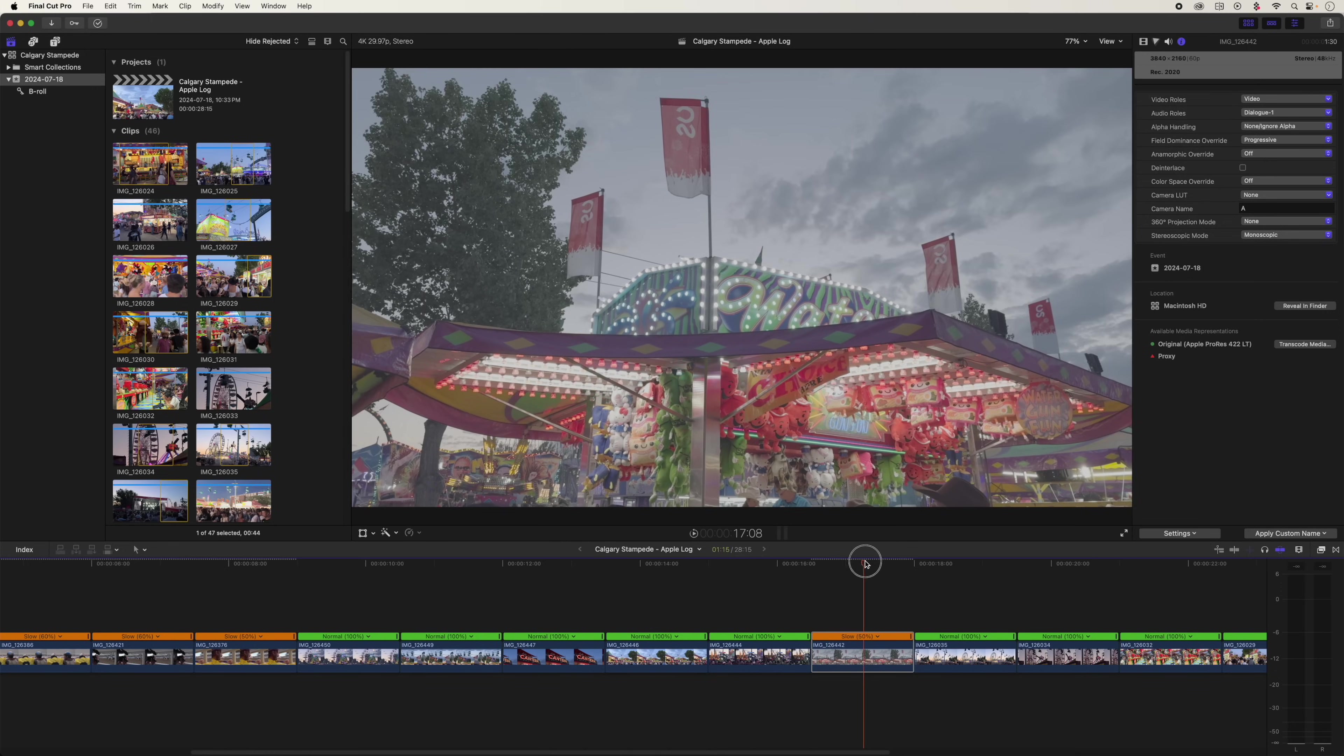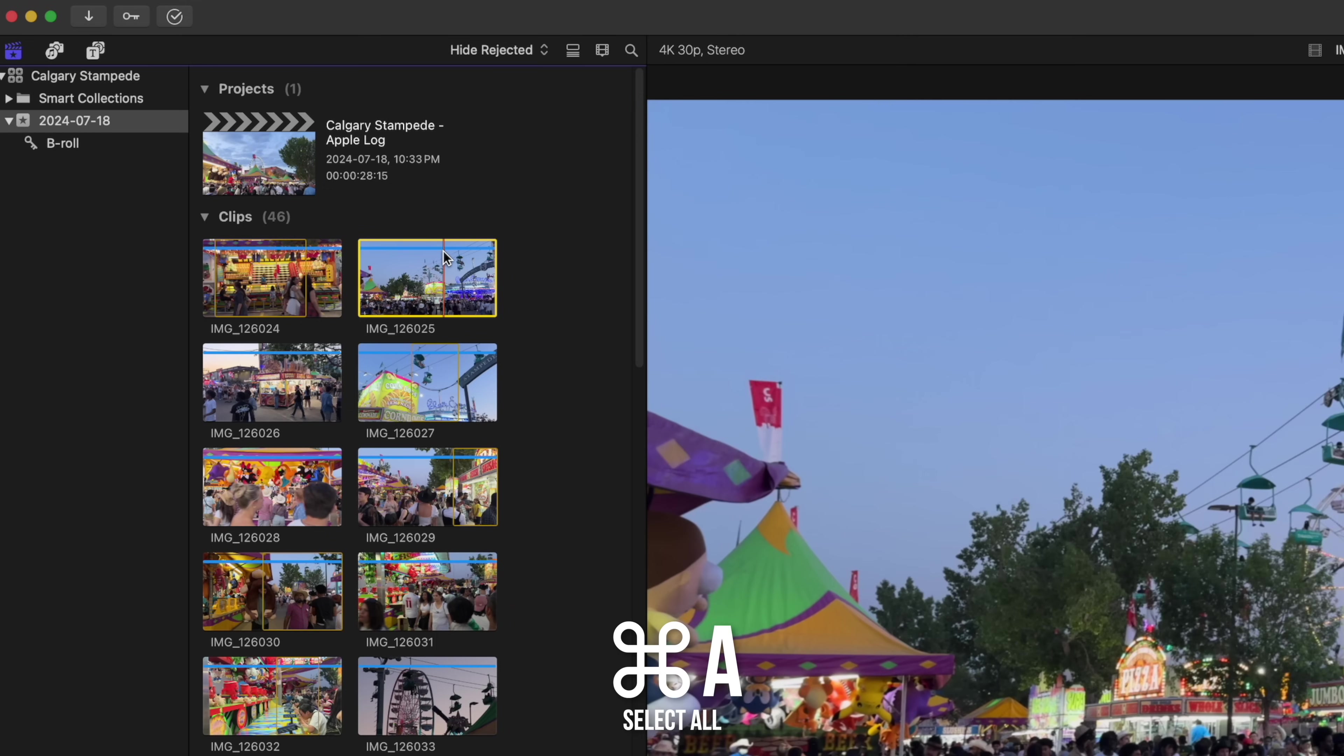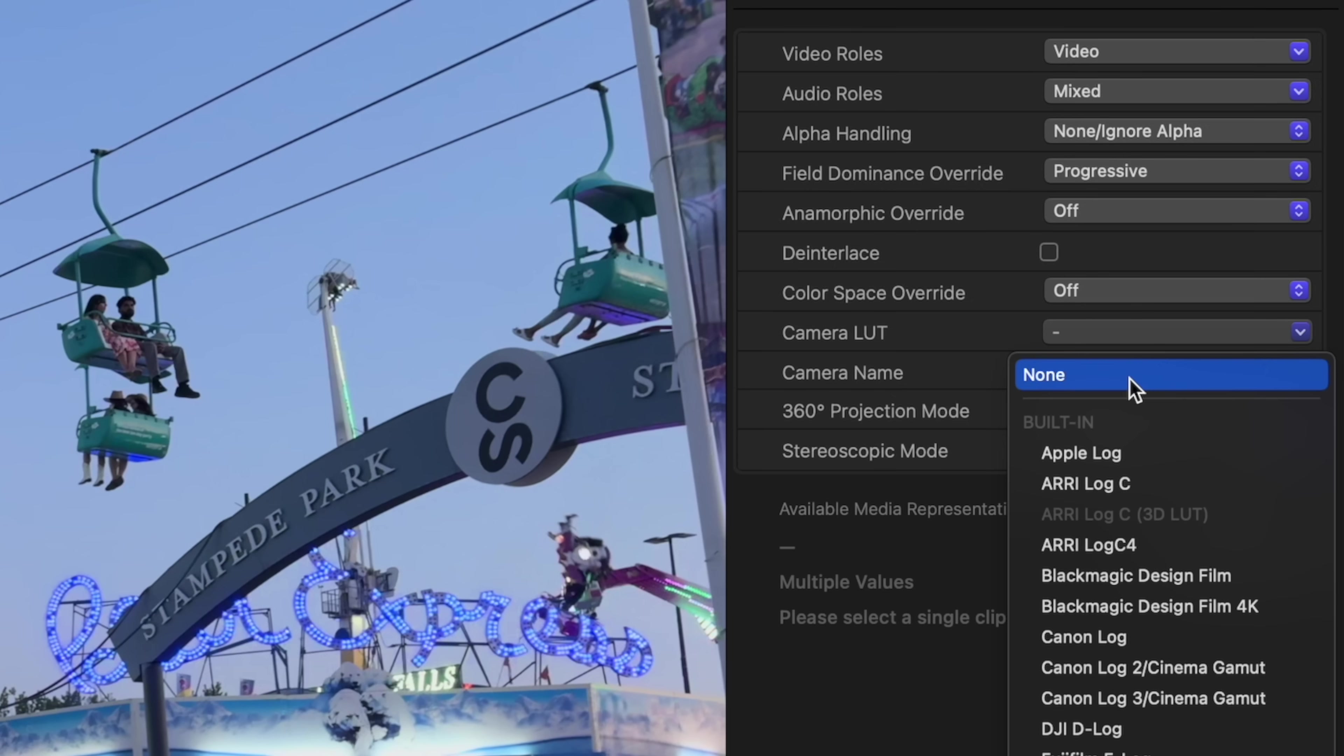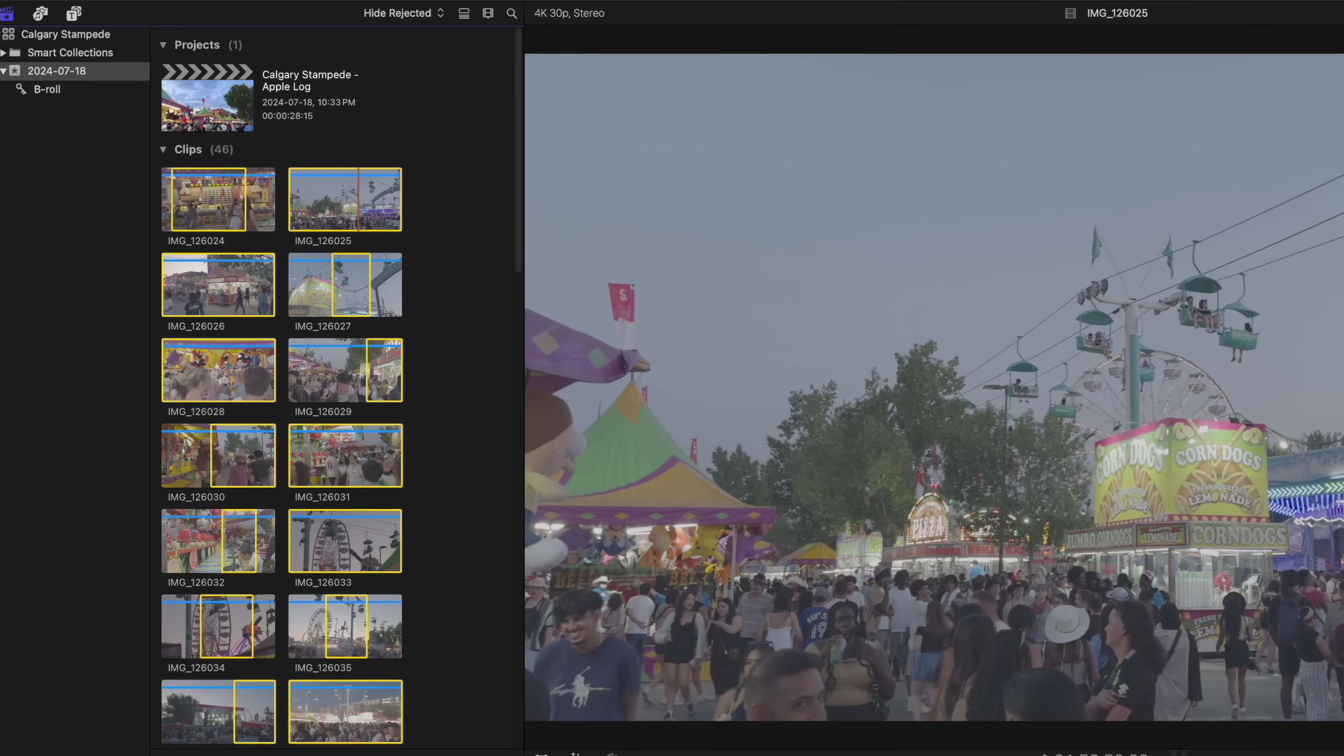Instead, I'm going to go over here to the browser and select everything in this whole project. Go to Camera LUT and turn it off.